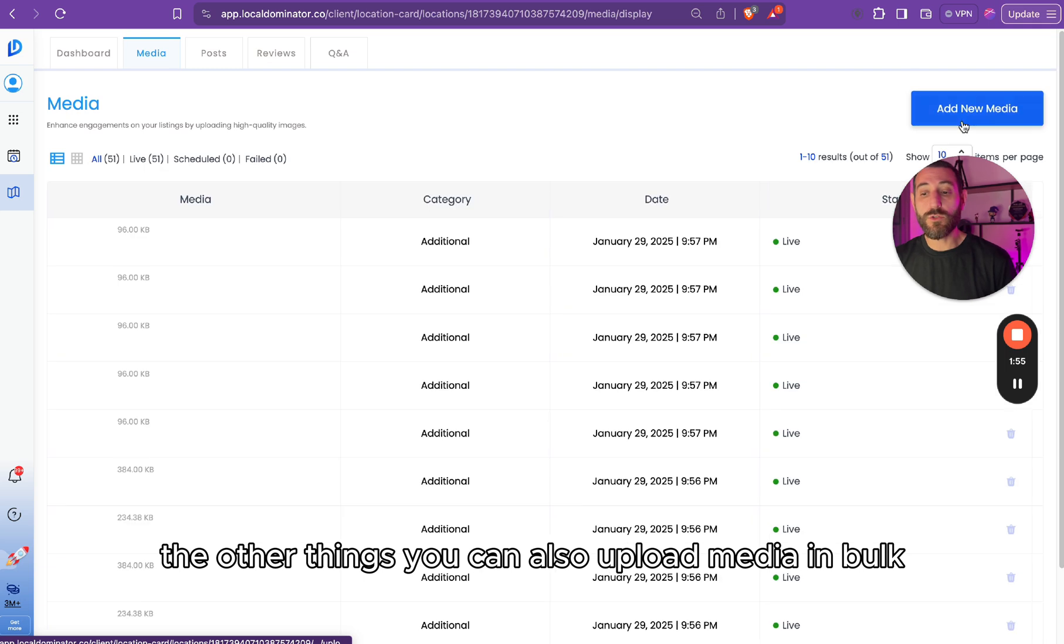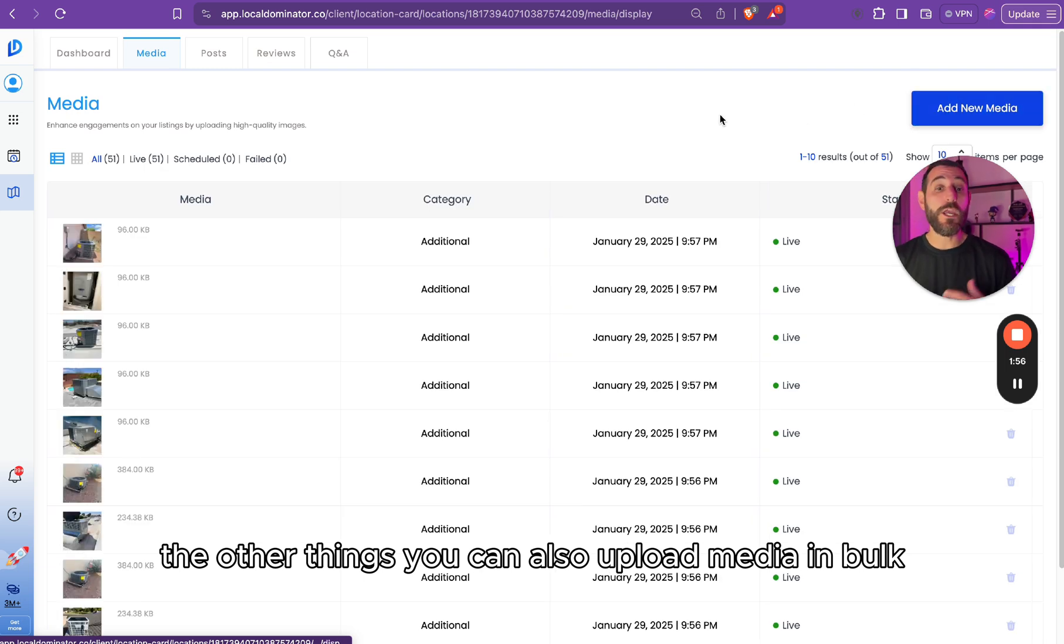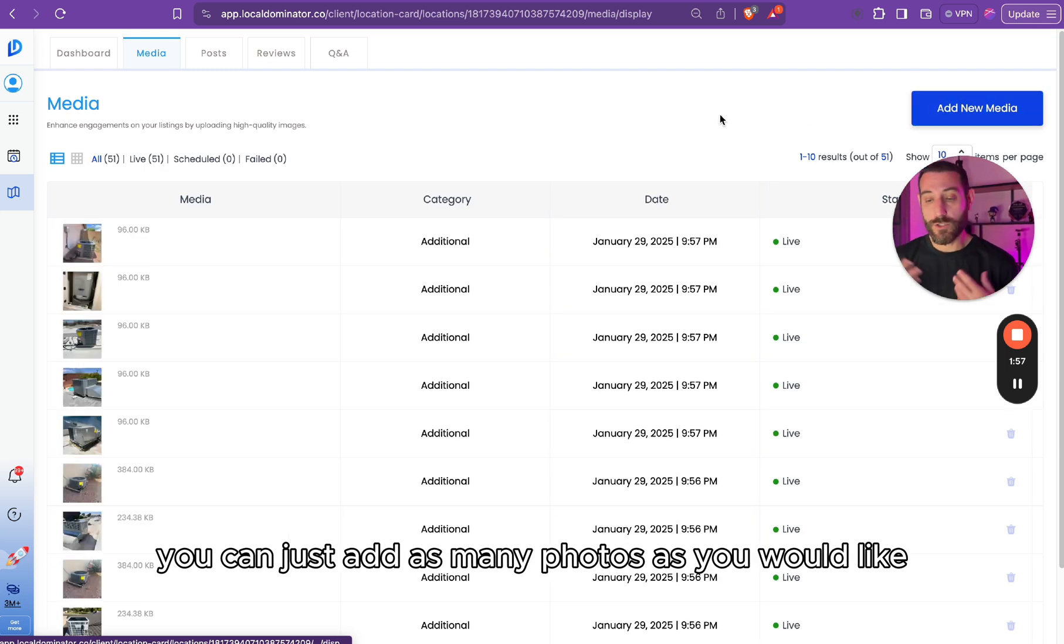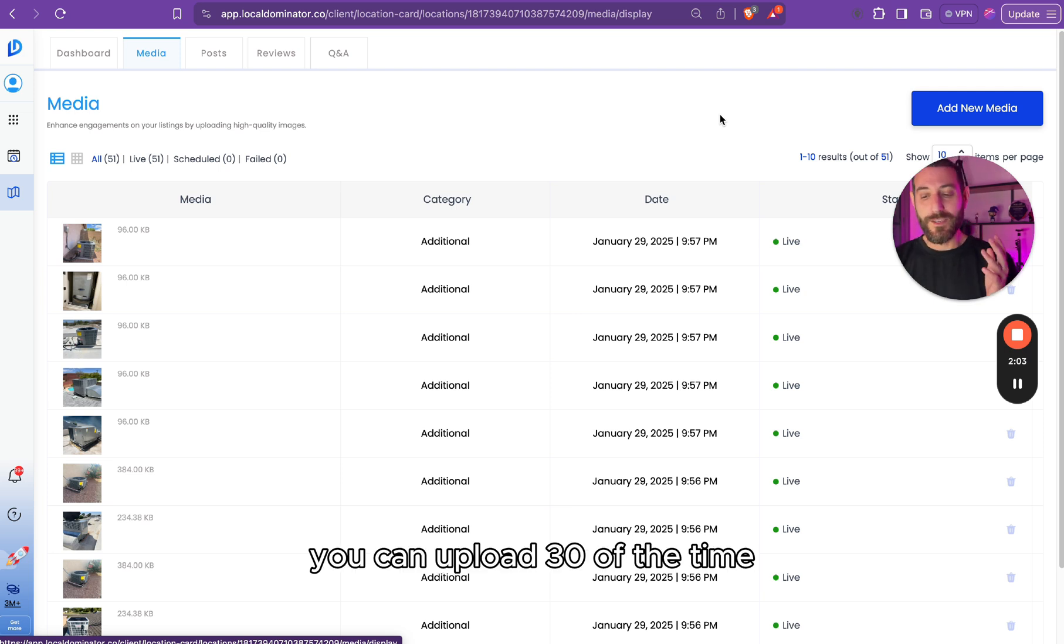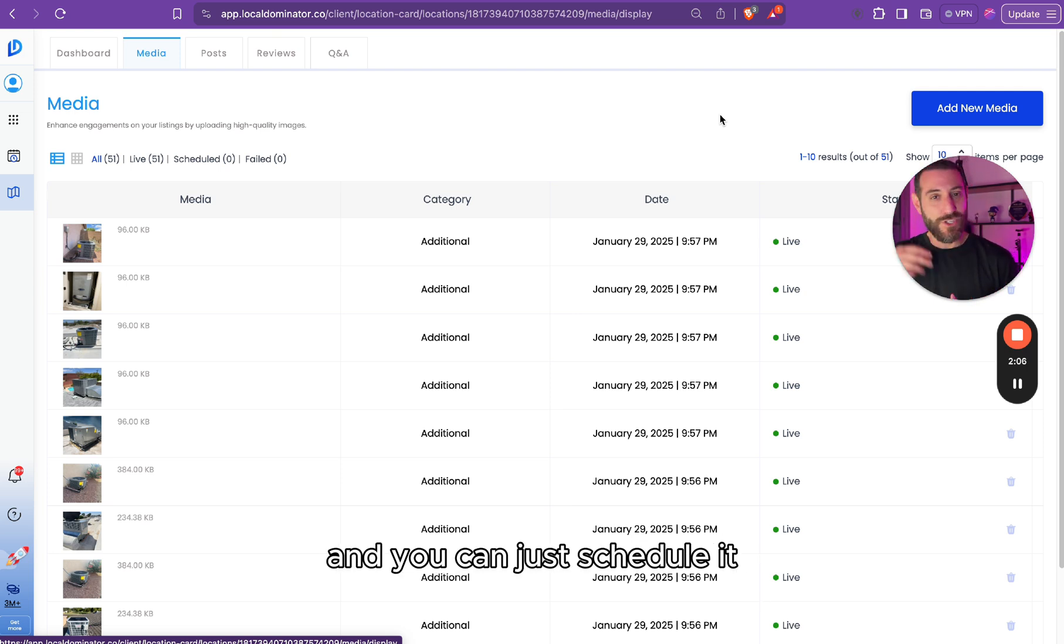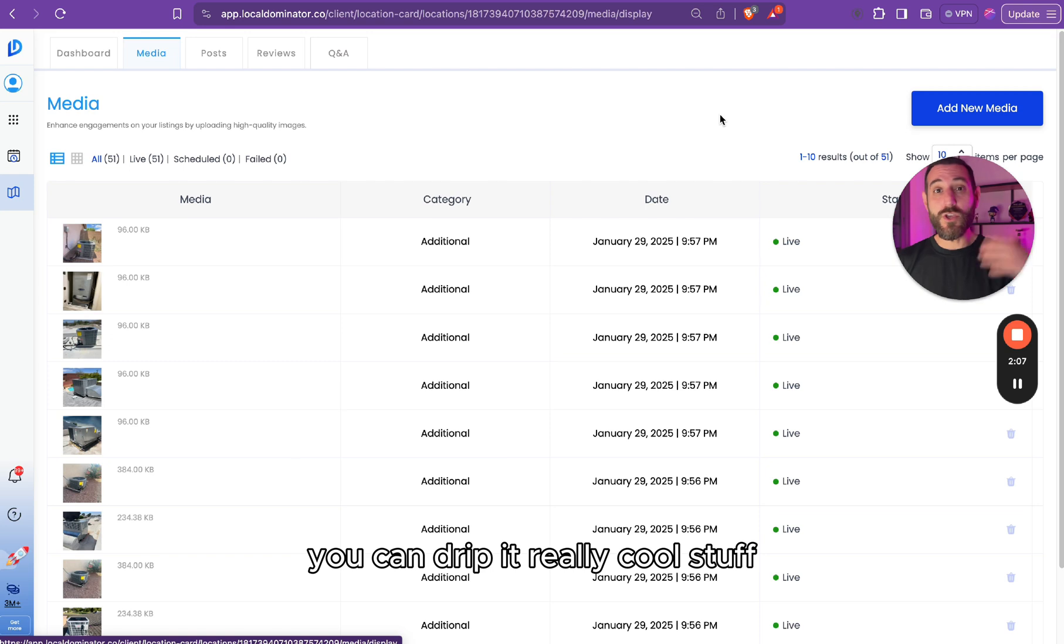The other thing, you can also upload media in bulk. You can just add as many photos as you would like, actually up to 30 at a time. You can upload 30 at a time, and you can just schedule it, you can drip it.